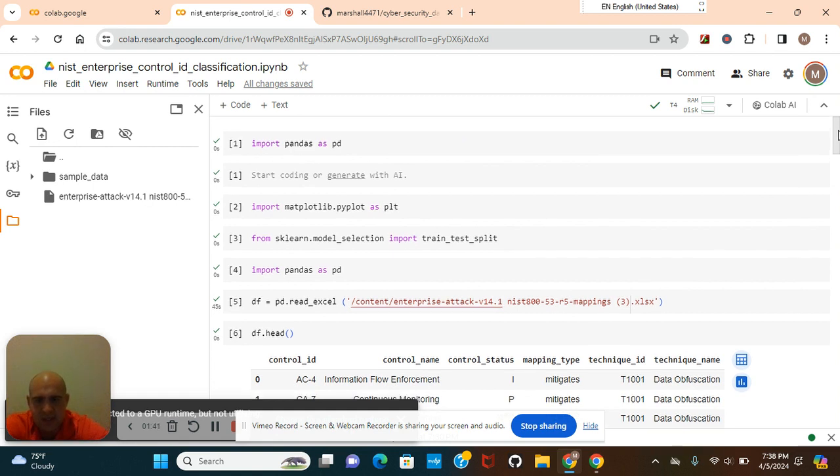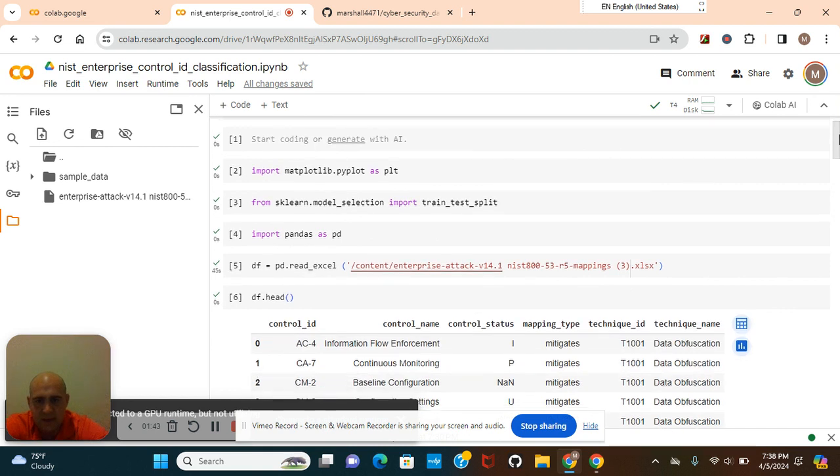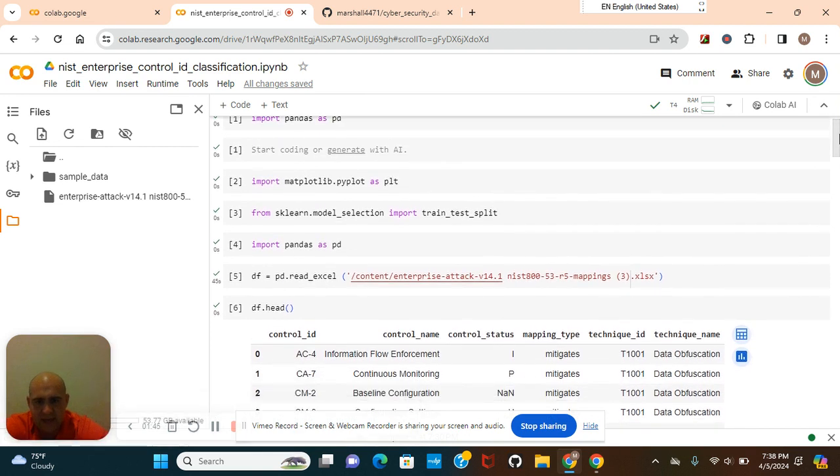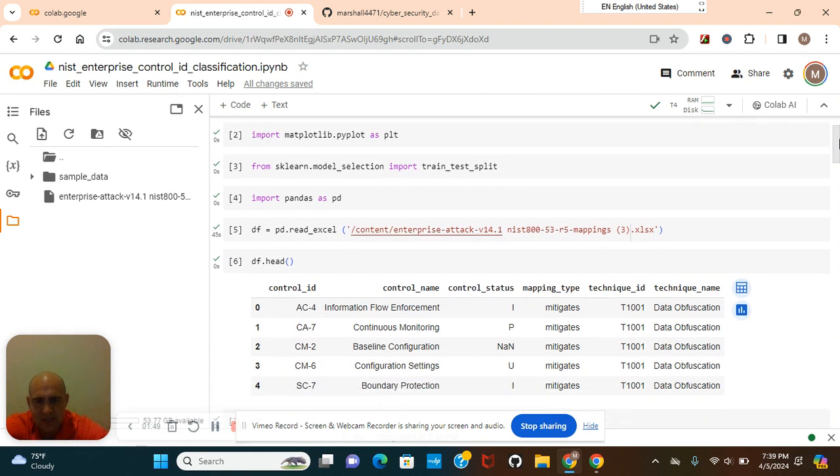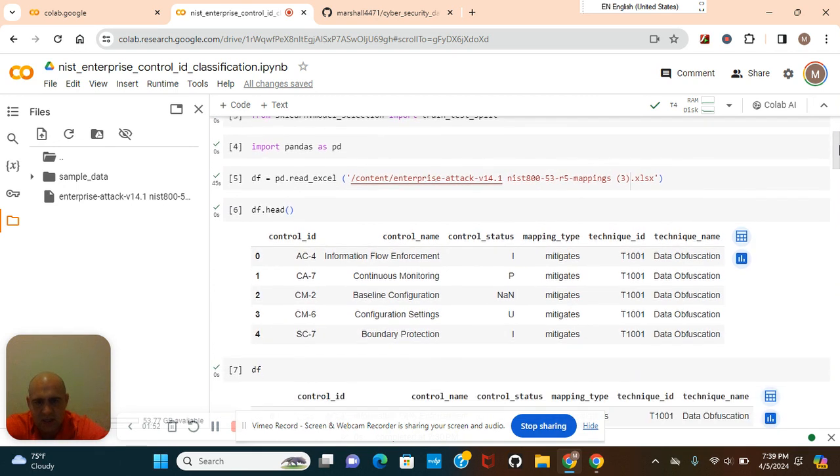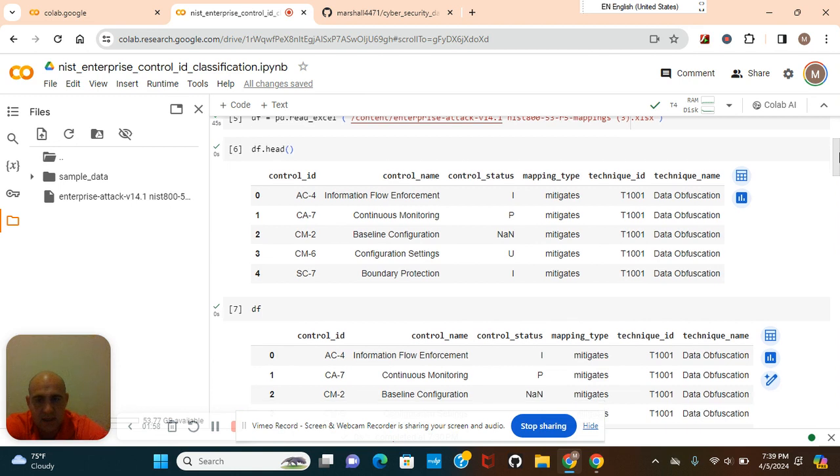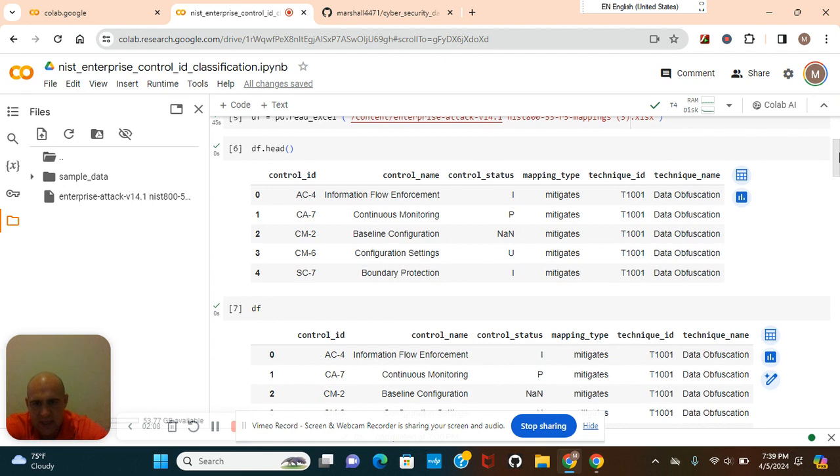Import pandas as PD. It's a library in Python for data analysis. Matplotlib, which we're going to use later for data visualization. Test train split from scikit-learn. And read with Excel. Don't try and read with CSV, no, read with Excel.